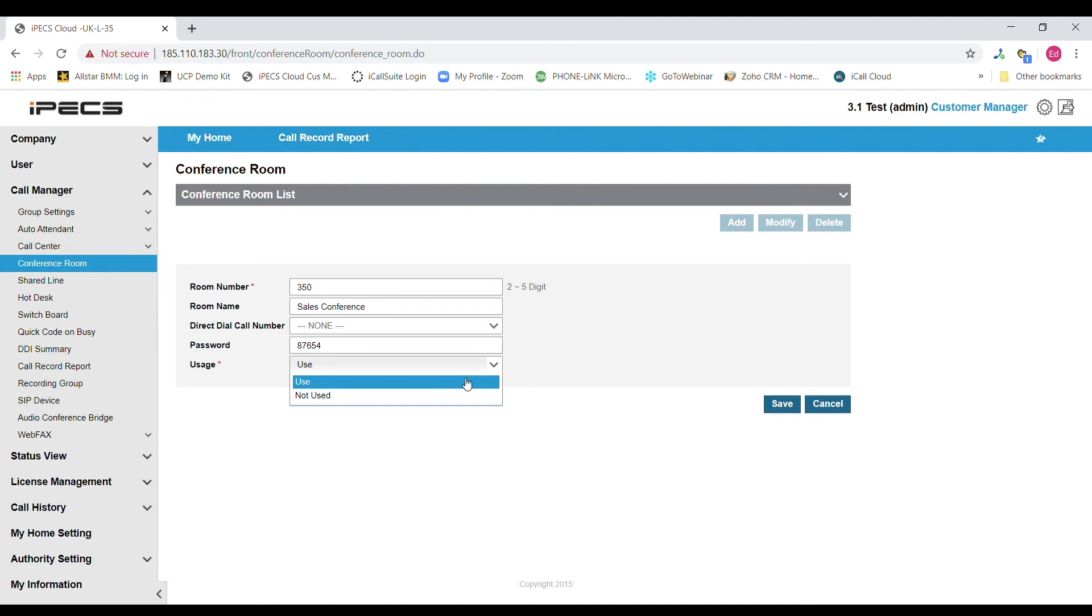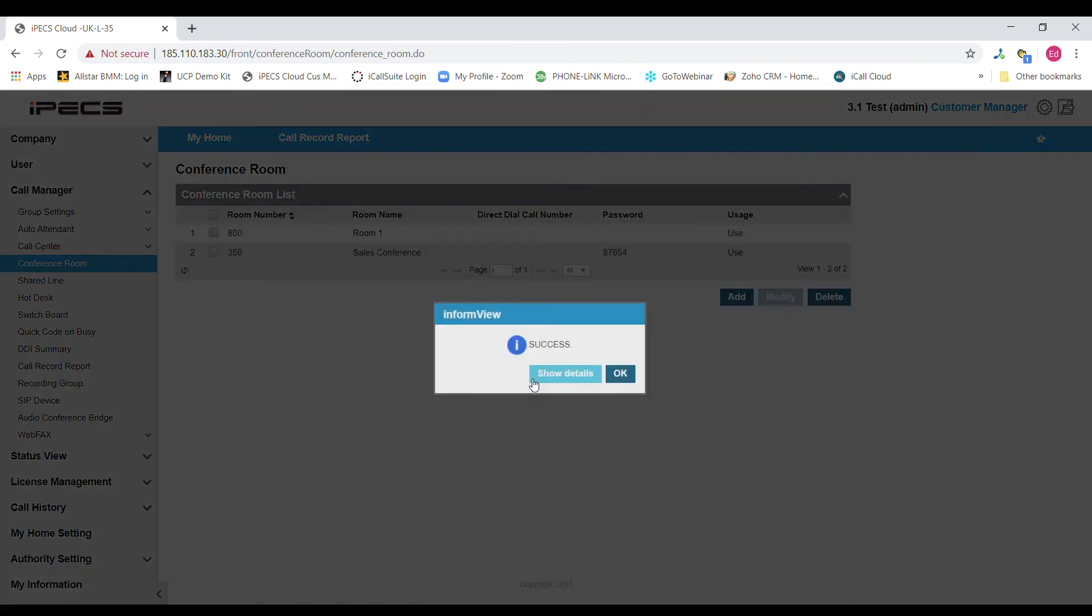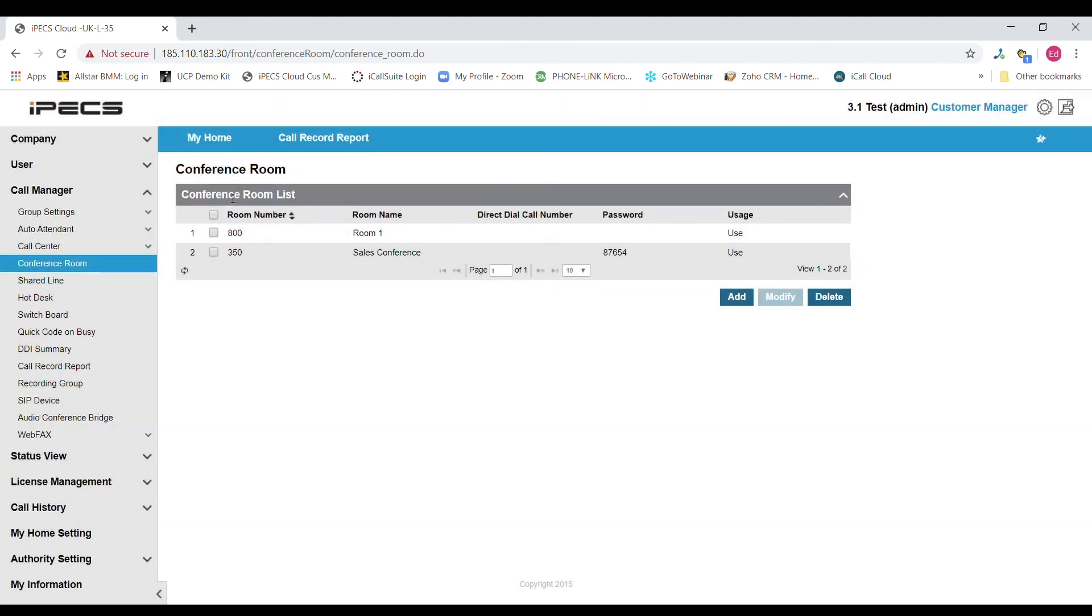To create the conference room hit the save key. Once the conference room is created you will see a list of all the available rooms here.